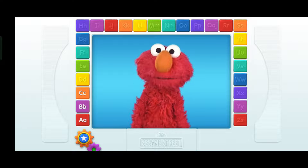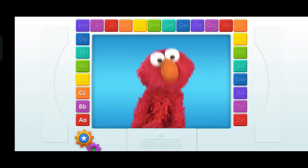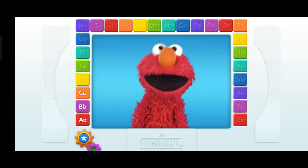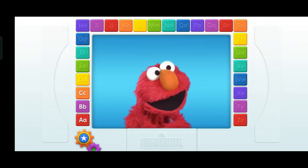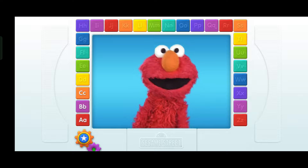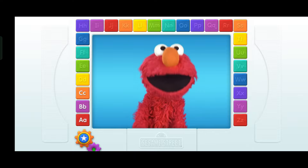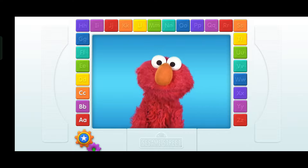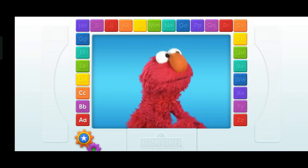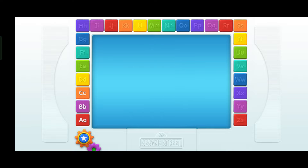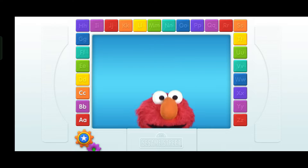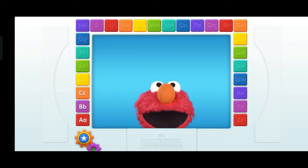Oh, hello everybody! It's Elmo. Elmo loves the letters of the alphabet from A to Z. The first thing Elmo wants you to do is touch one of the letters. Go ahead, touch one of the letters.